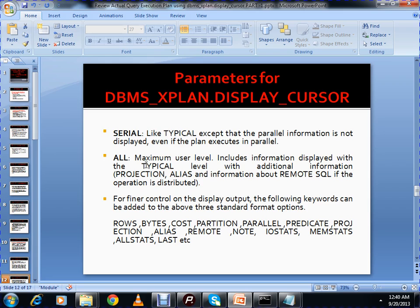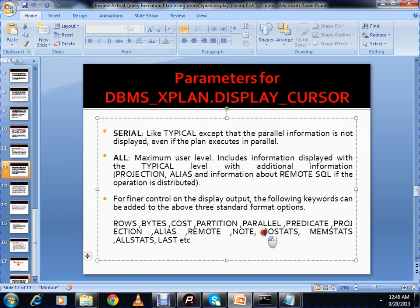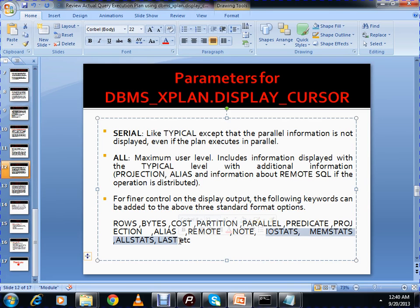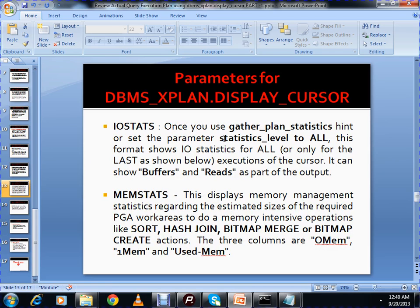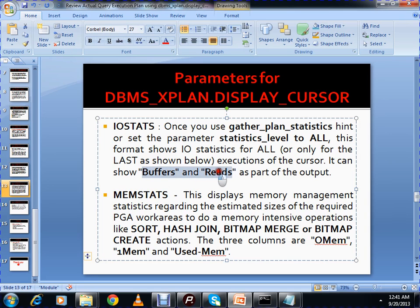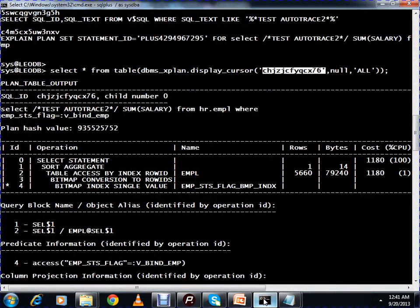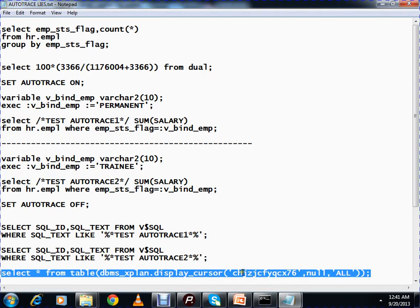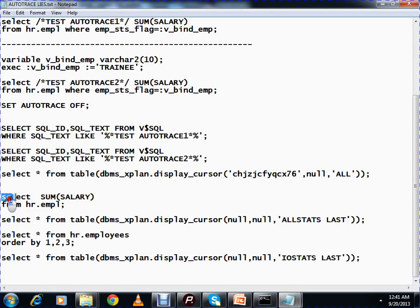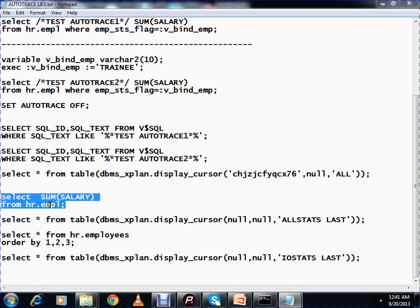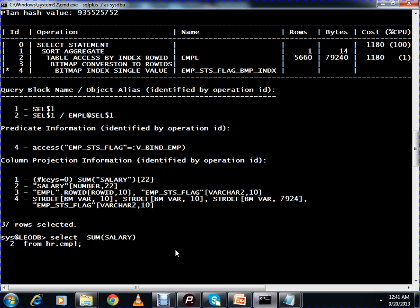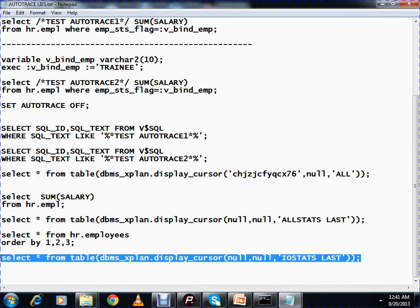For final control of display output, the following keywords can be added: ROWS, BYTES, COST, PARTITION, PARALLEL, PREDICATE, PROJECTION, ALIAS, REMOTE, NOTE, IOSTATS, MEMSTATS, ALLSTATS, and LAST. The last four are very commonly used. IOSTATS — once you use the GATHER_PLAN_STATISTICS hint or set STATISTICS_LEVEL to ALL — shows the IO statistics for all executions of the cursor, including BUFFERS and READS as part of the output.